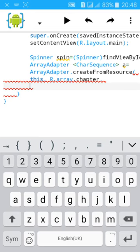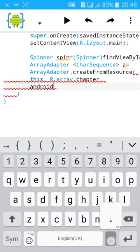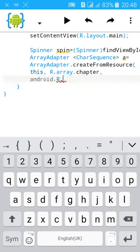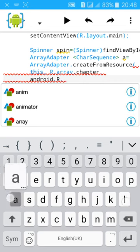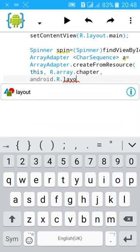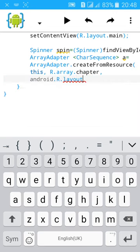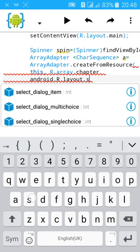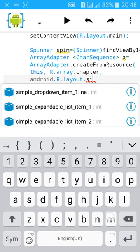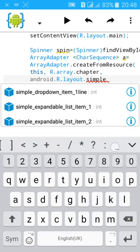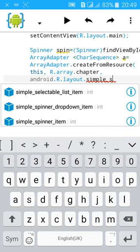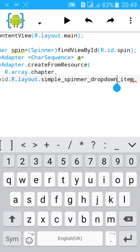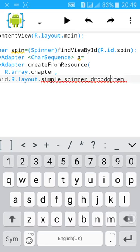Android.R.layout.simple_spinner_item. Close the bracket, semicolon.